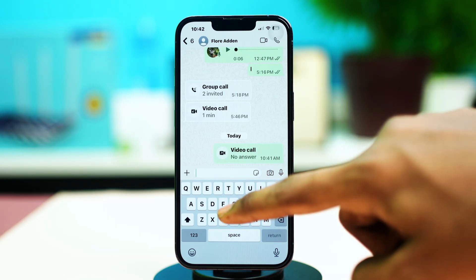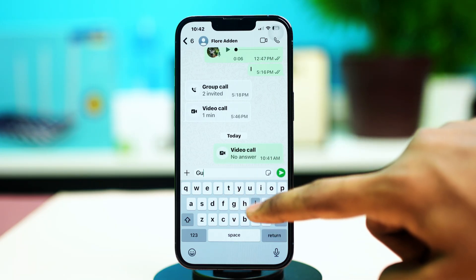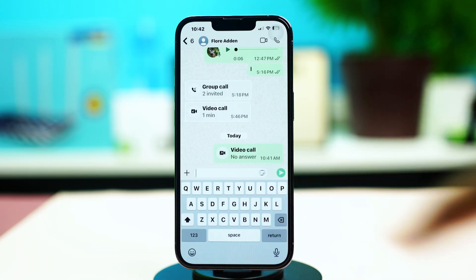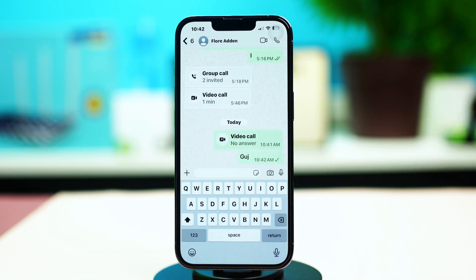Ask them if they have blocked you on iMessage or not. If you can send messages to them and they respond there but not in iMessage, it could indicate a block.